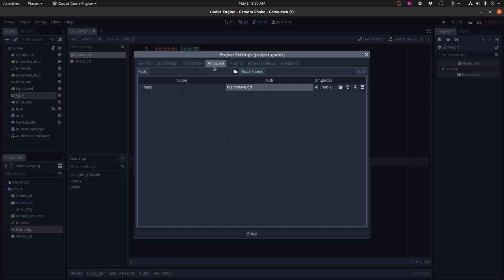And you can have as many of these as you like. And what happens with these is when you run your game all of these singletons are automatically loaded. Auto load. They're all automatically loaded and they stay alive throughout the entire course of the game. And you can access each one by its name.